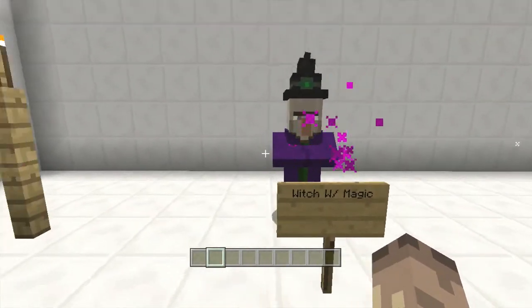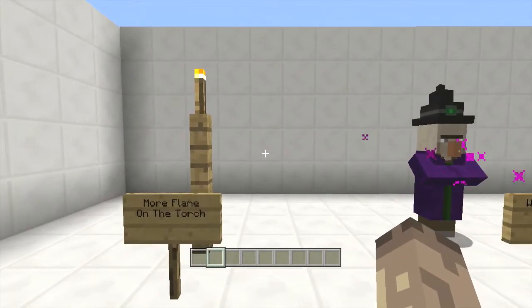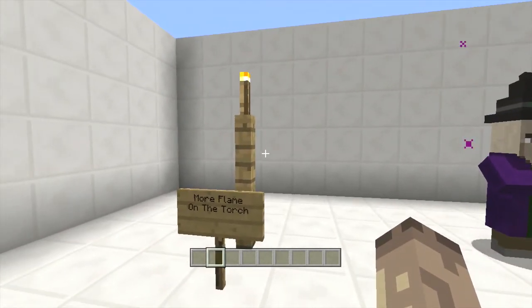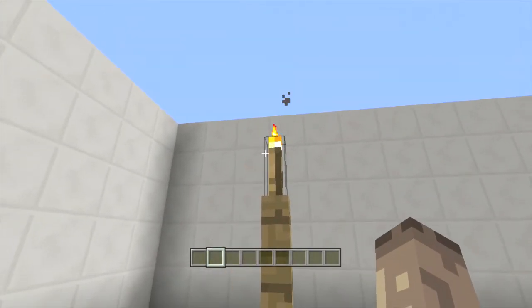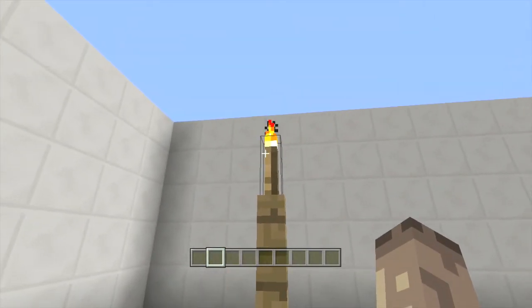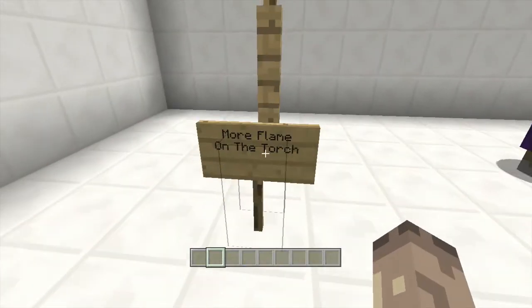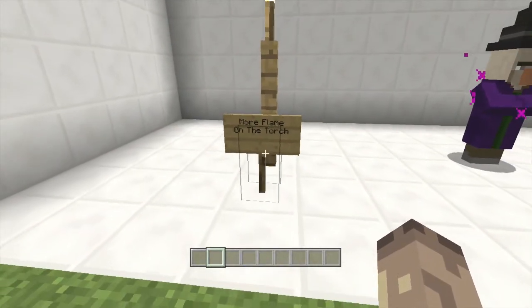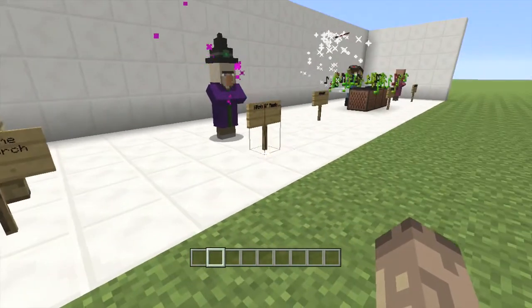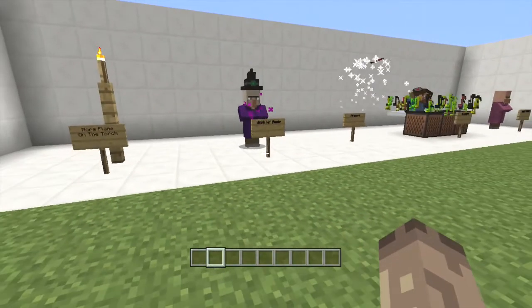Anyway, that's that. So what I'm going to show you on here is I'm going to add more flames to the top of this torch. Now how do we do these? You want to know how?